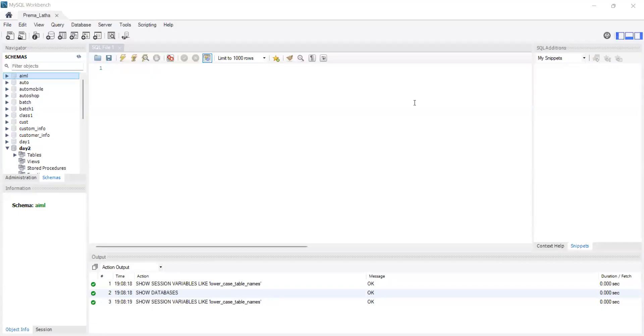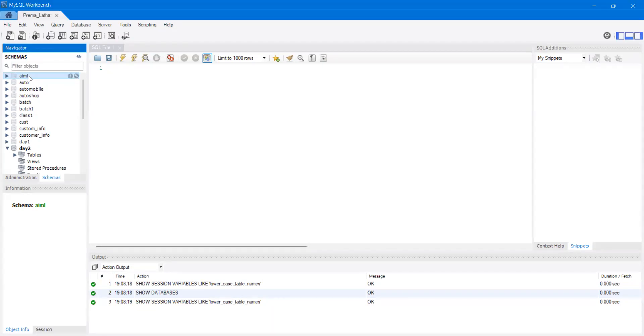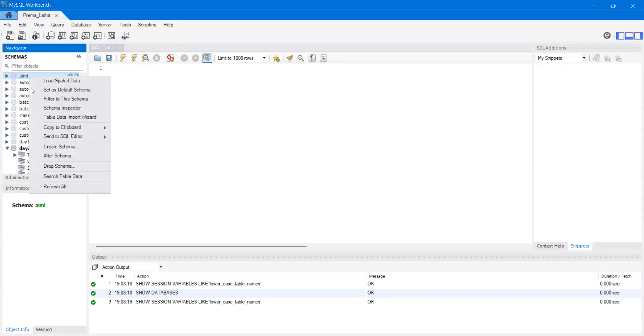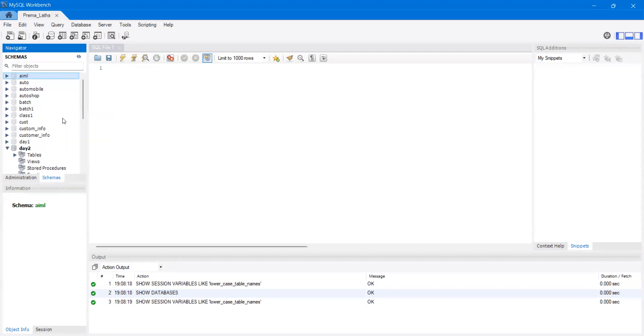How to open a CSV file in MySQL. Select any one of the schemas, right click, and choose Table Data Import Wizard.